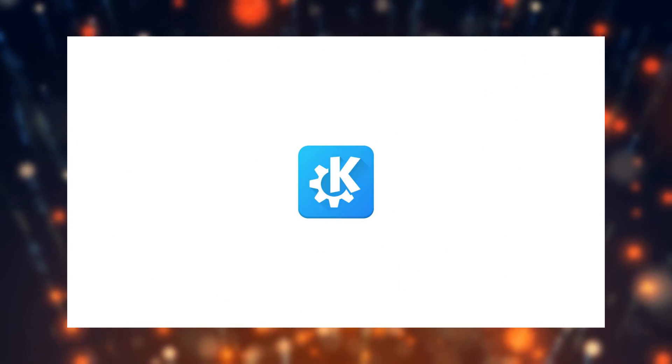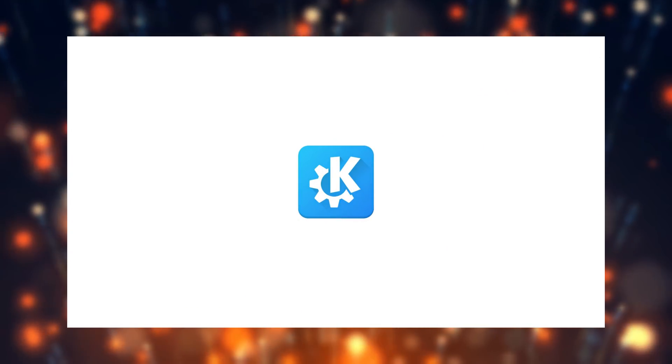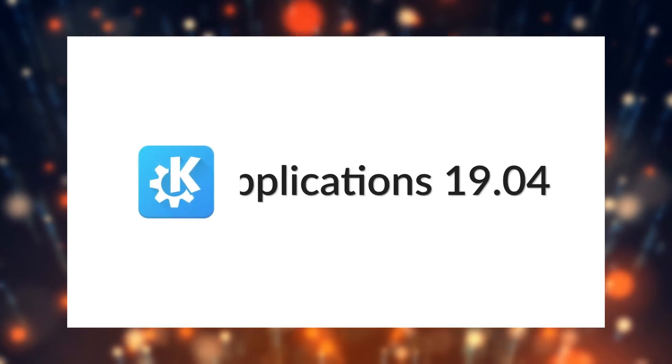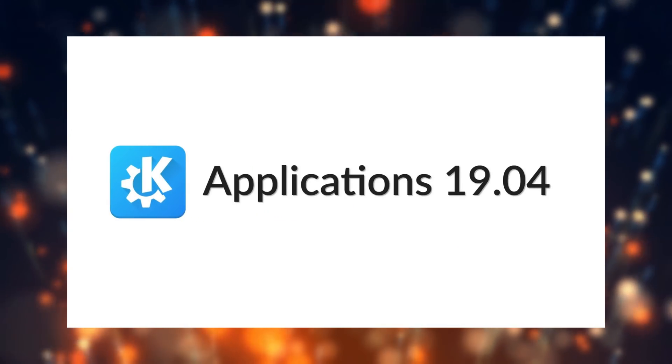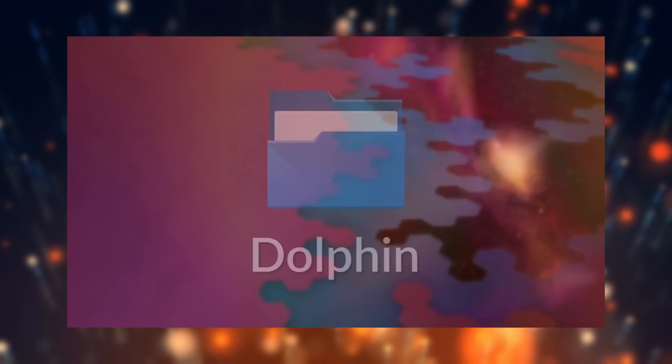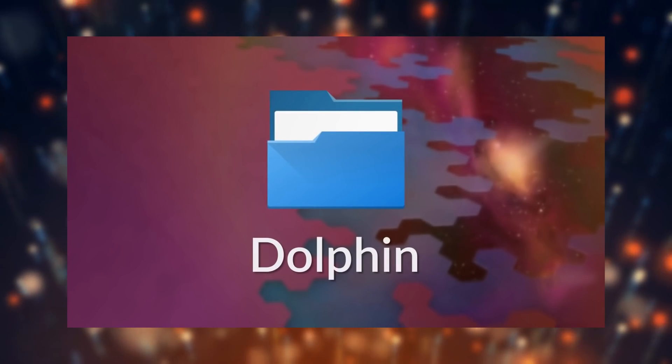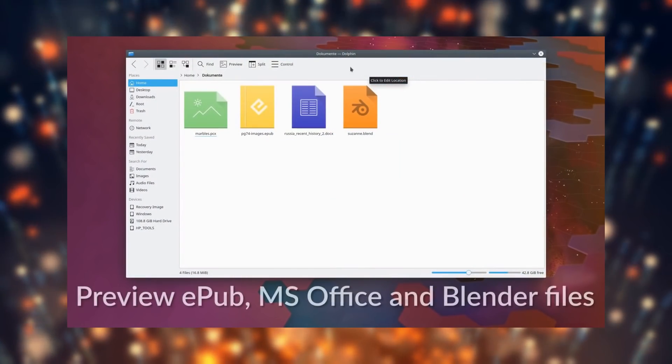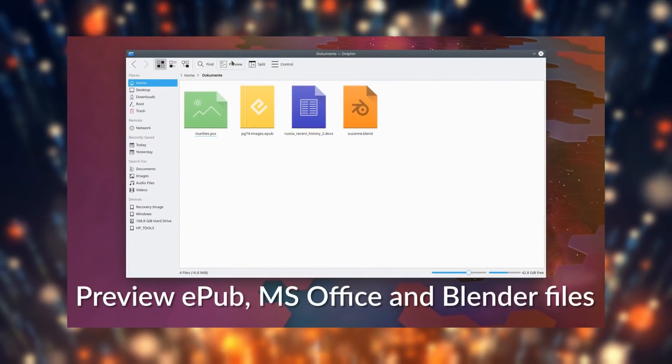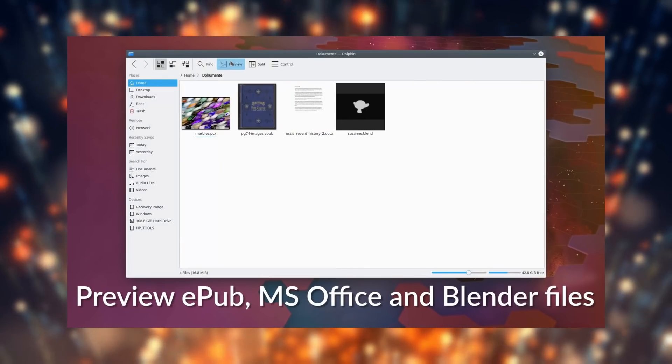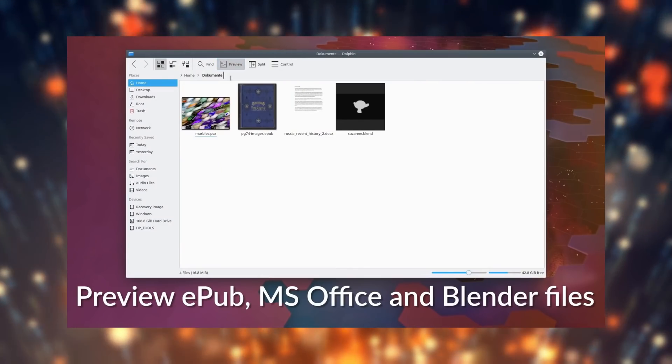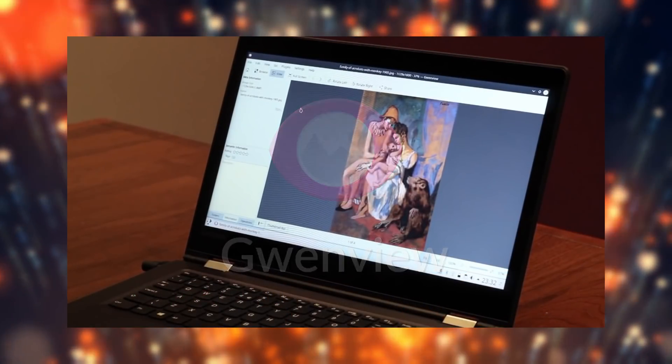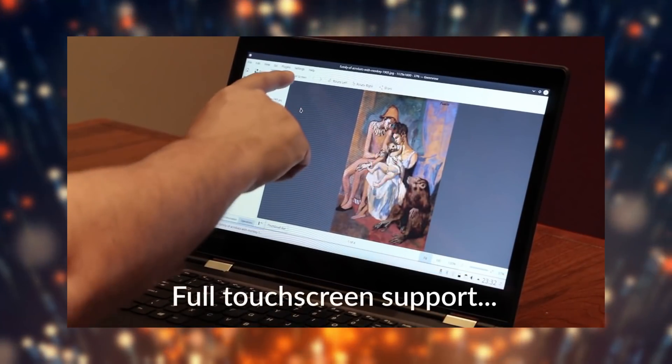The KDE community released the KDE Applications 19.04. While most applications have received significant upgrades, the highlights are Dolphin, which gains a lot of new thumbnail capabilities and better tag management, and Gwenview, the image viewer, which gains touchscreen support.